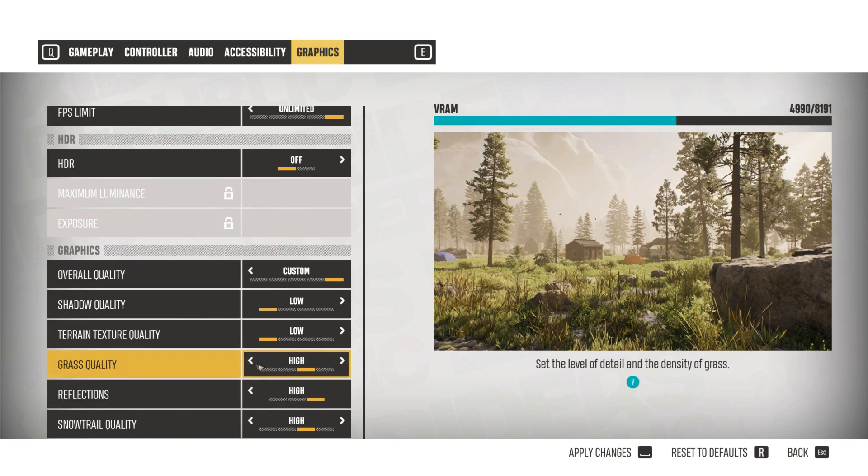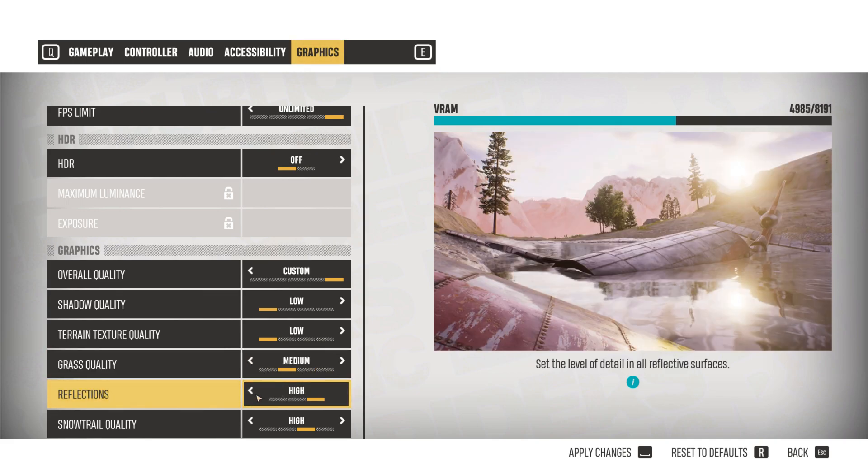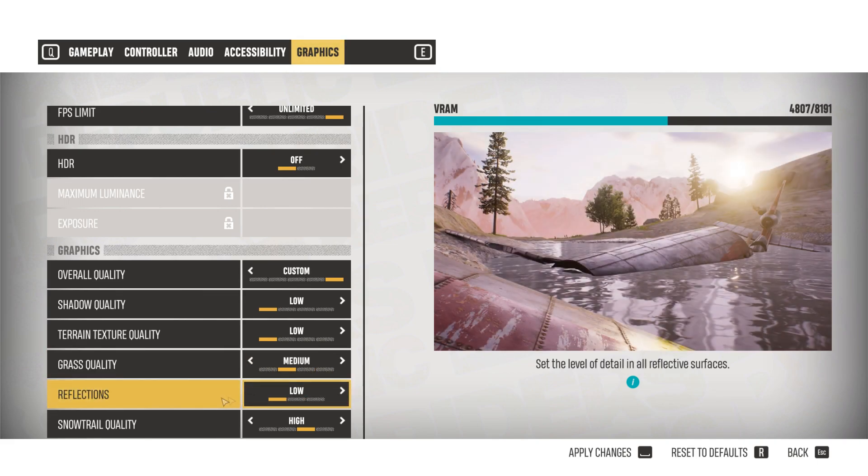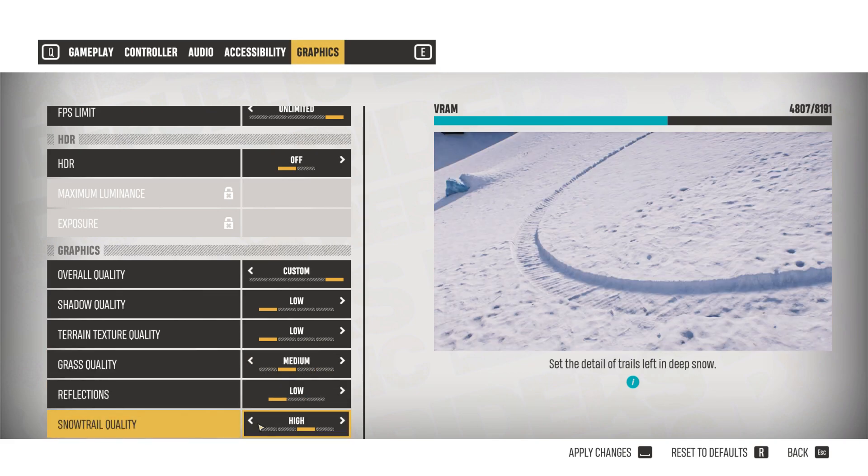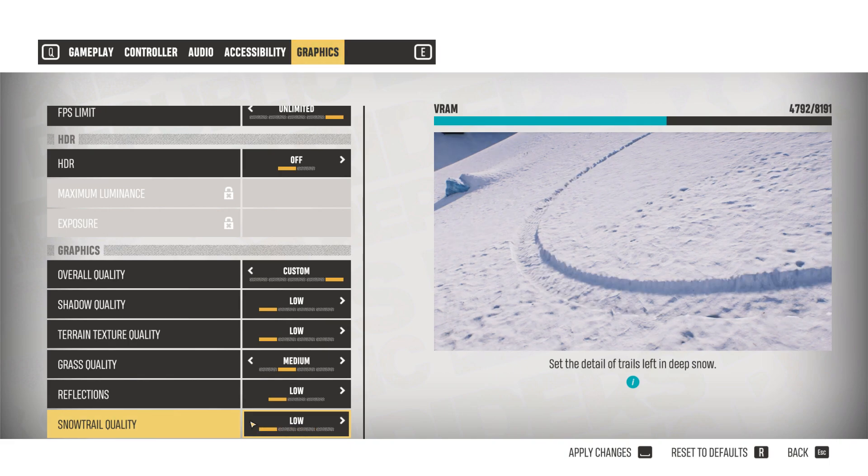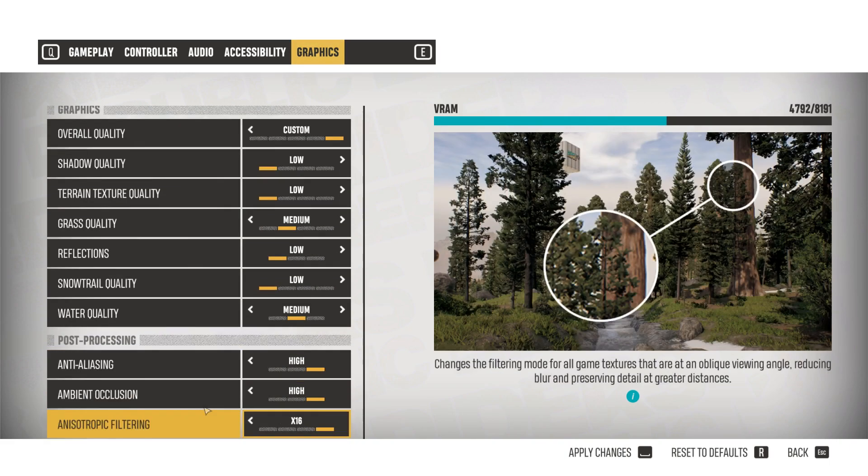Grass quality can be set to medium. For reflections, I'd say low. Snow trail, either medium or low. Water quality, again, medium or low.